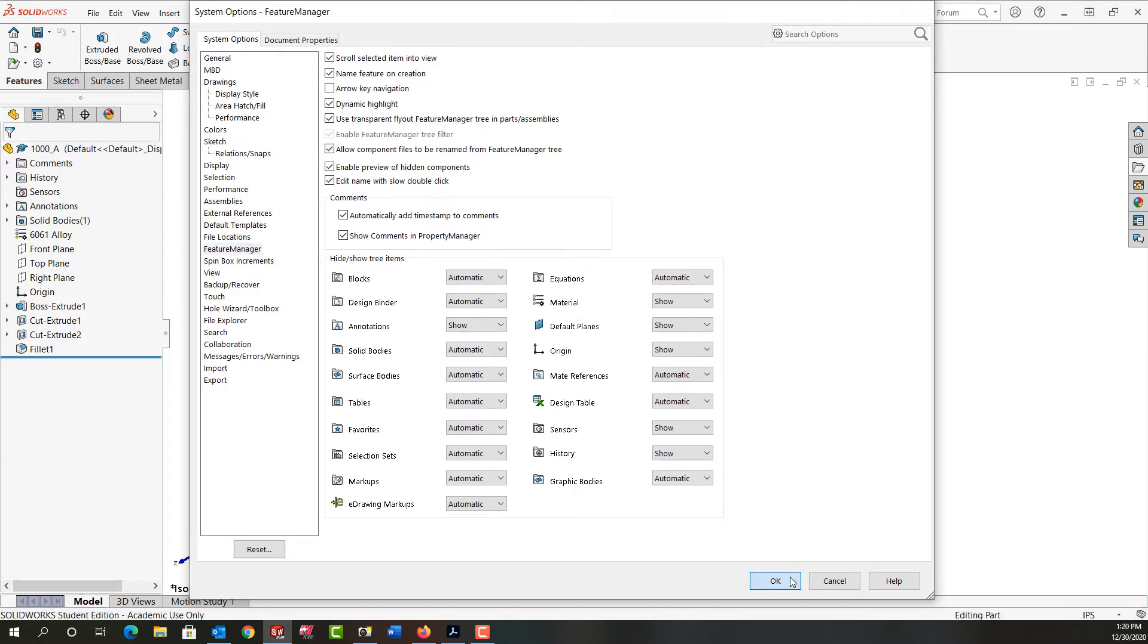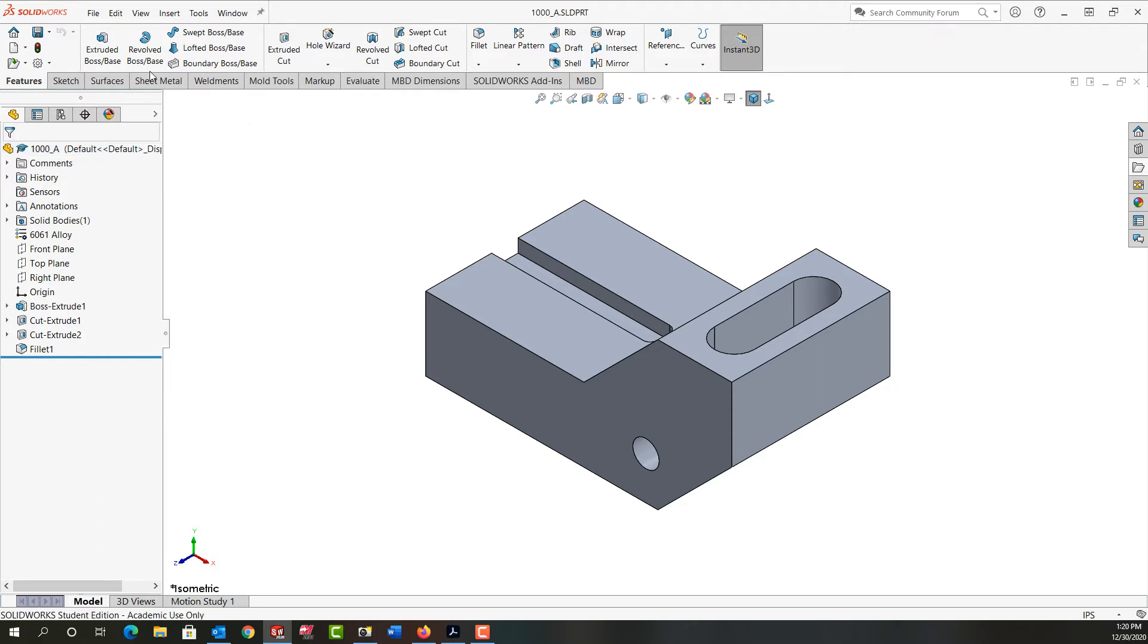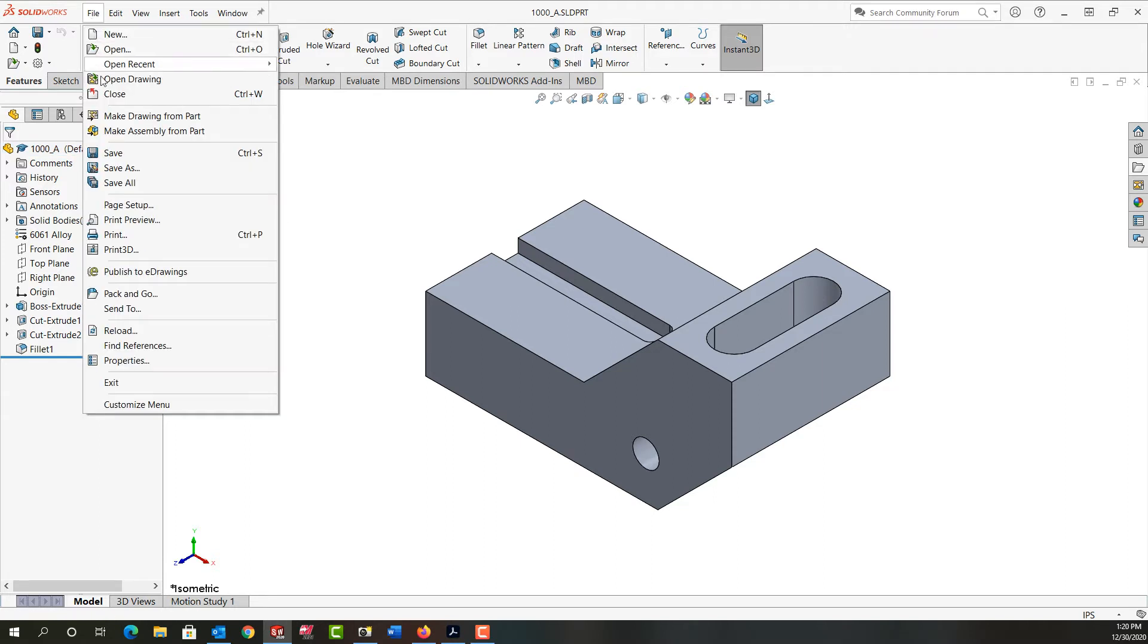Then say OK and then I can safely right-click on a part such as this and I can choose to rename the part, or I can come to the file menu.